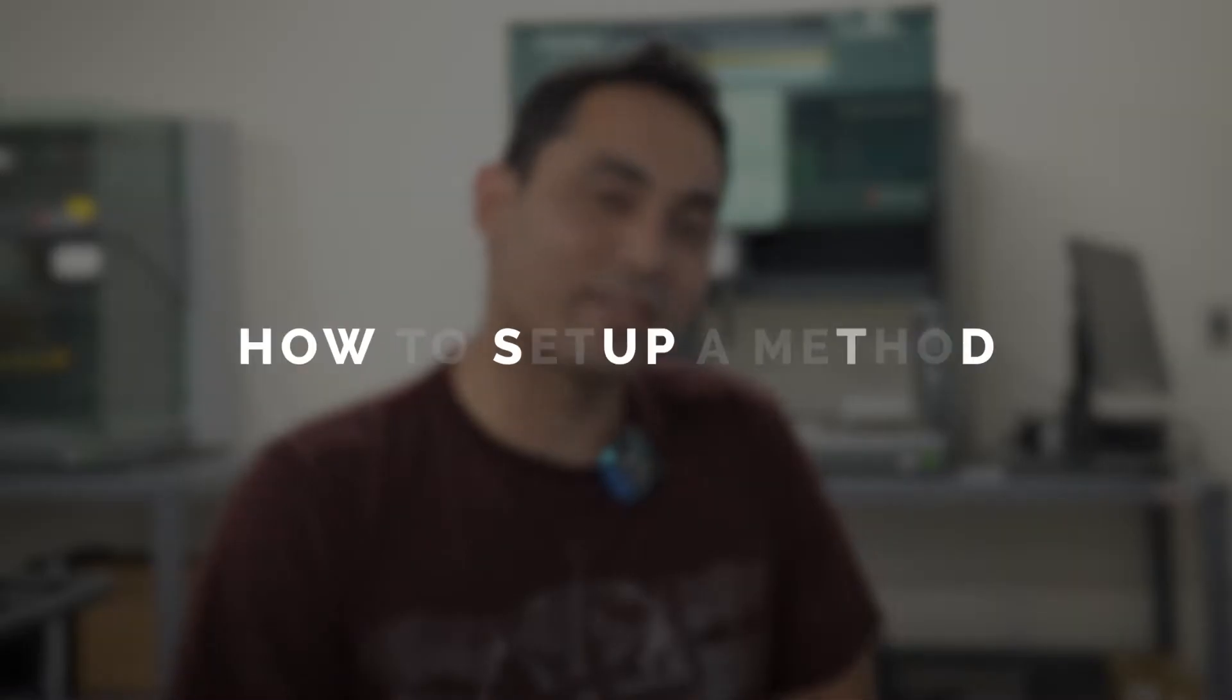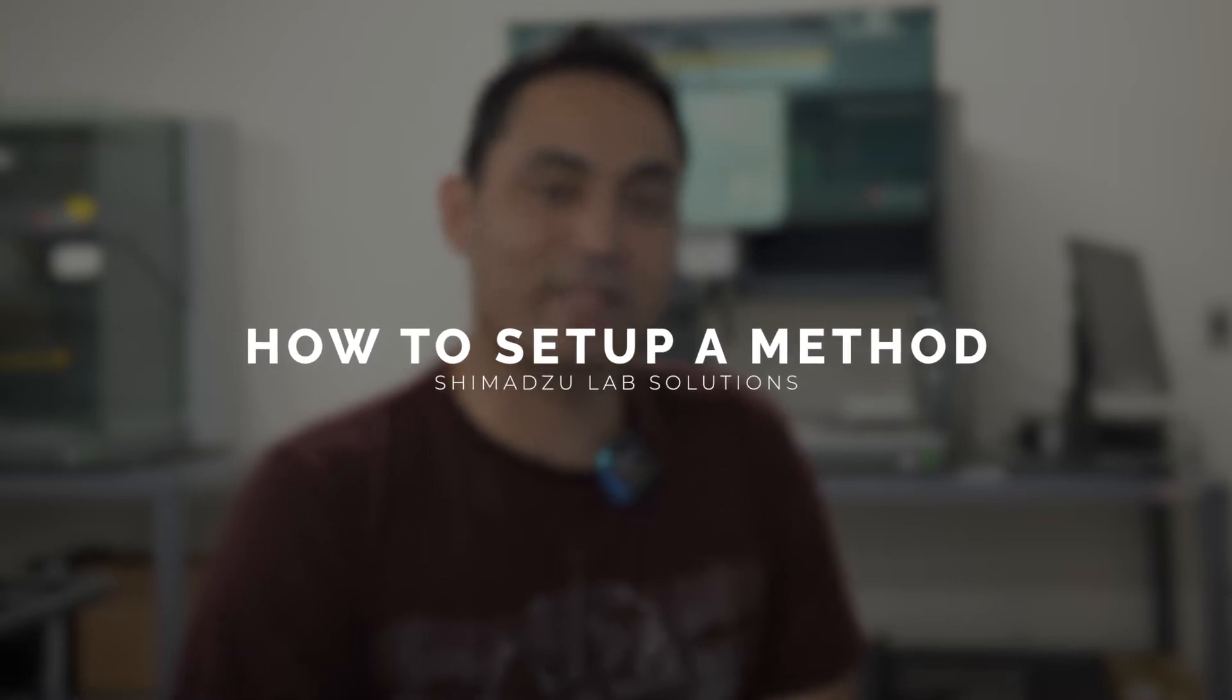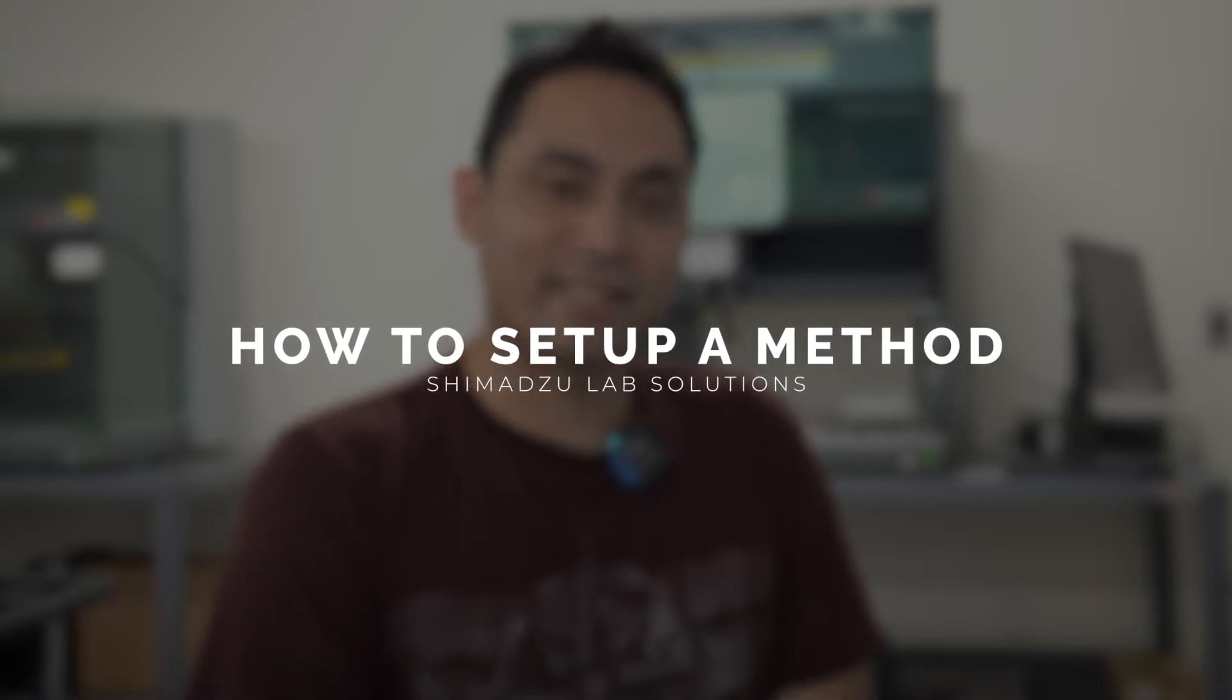Hey, David from Peaks and Sales again. This time we're doing a software video on how to set up a method on Shimazu's LabSolution software. Let's get started.